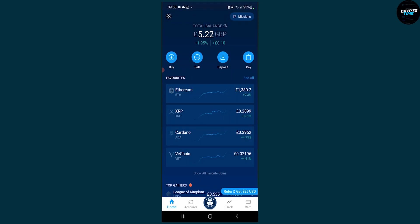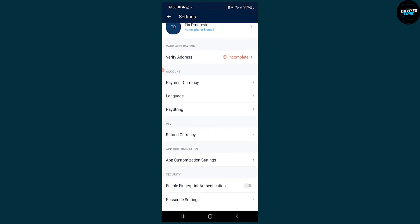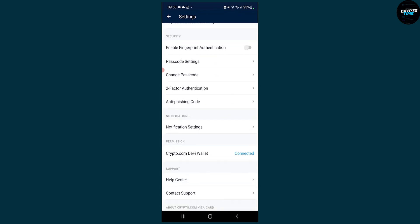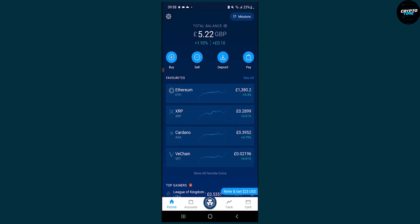First, make sure you go to settings and connect your Crypto.com DeFi wallet right here, and make sure it's connected.